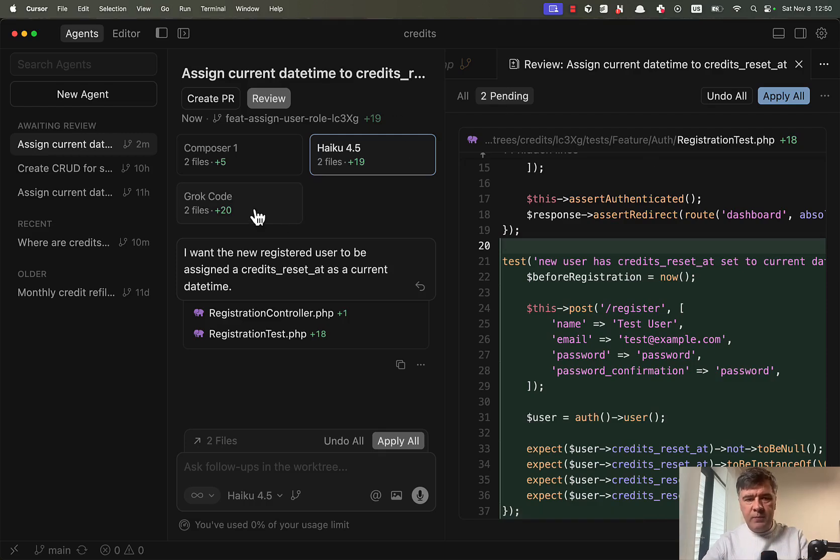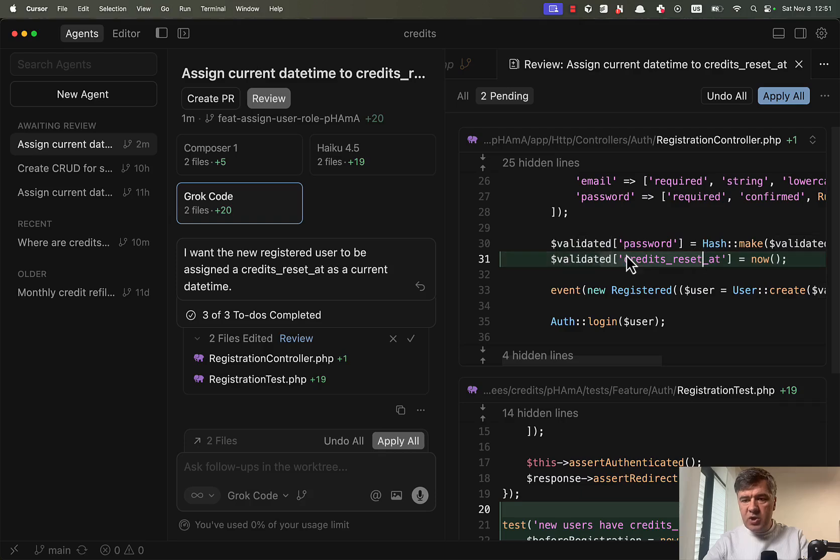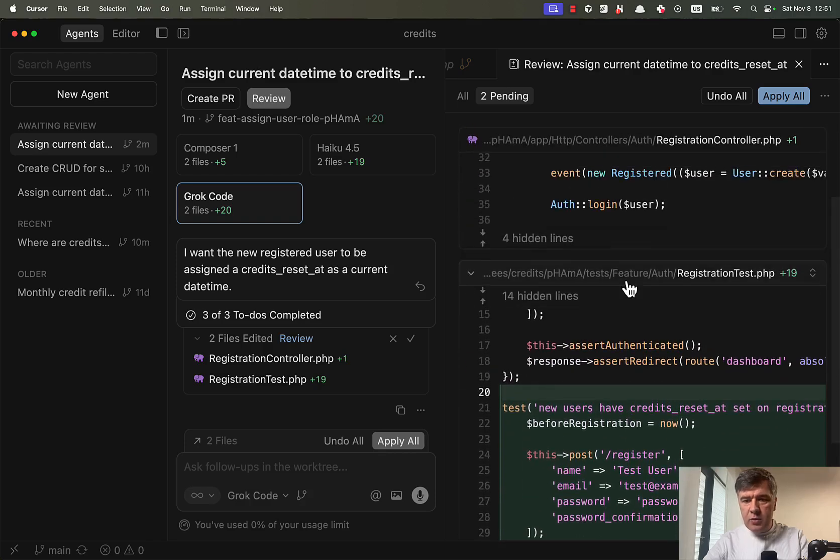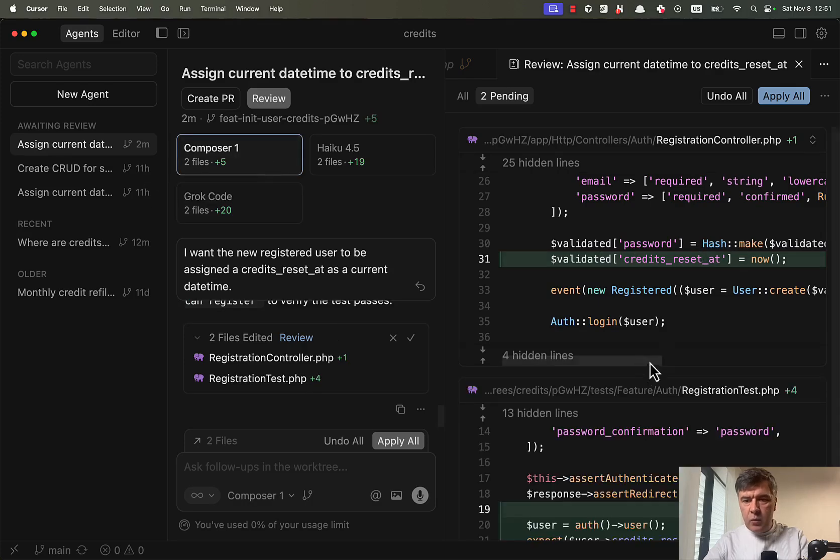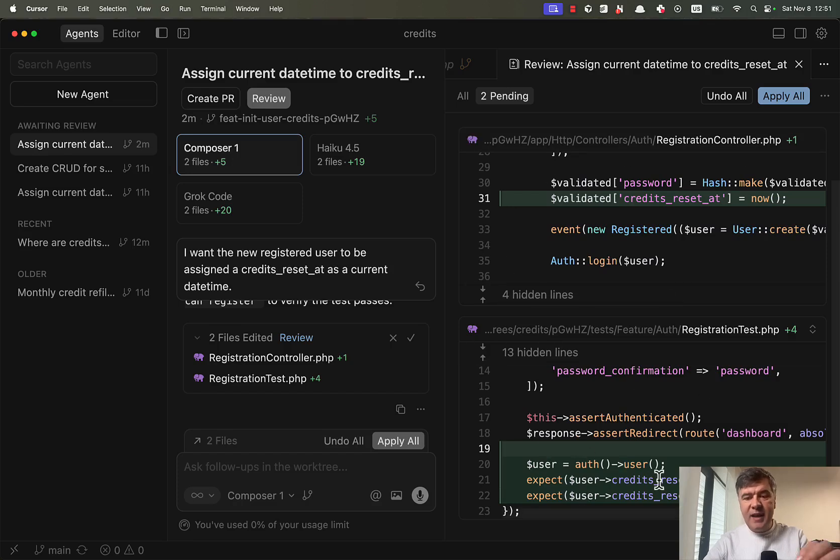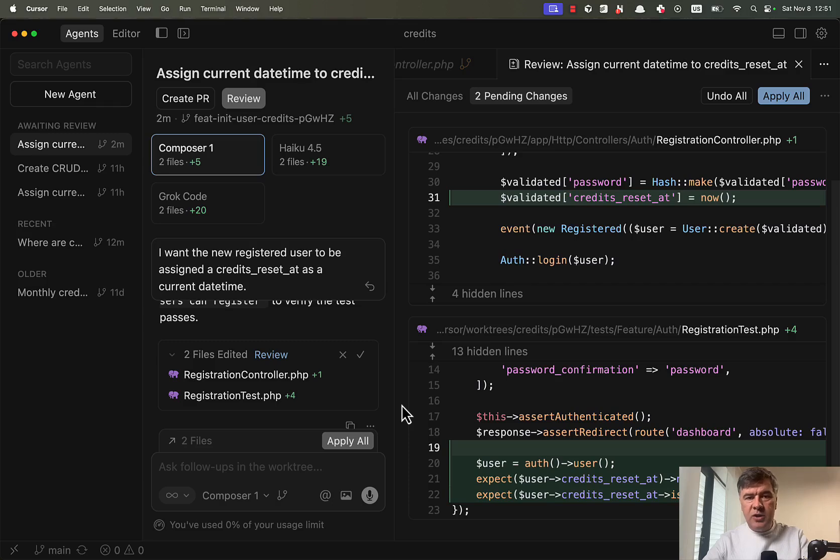Then if we go to two files by Grok code, same change applied here. And then new test. So also same result as Haiku, but much faster. And with composer one, we see two files. So same change in the registration controller. And in tests, it added test inside of the existing method of registration instead of creating a new method, which may be smart. But all in all, in terms of code quality, unhappy with all three, but composer is way faster.